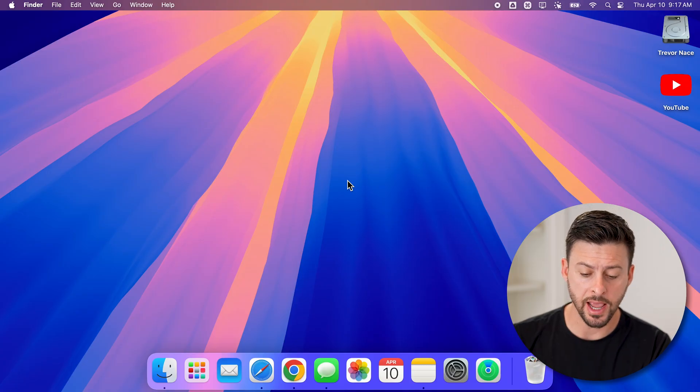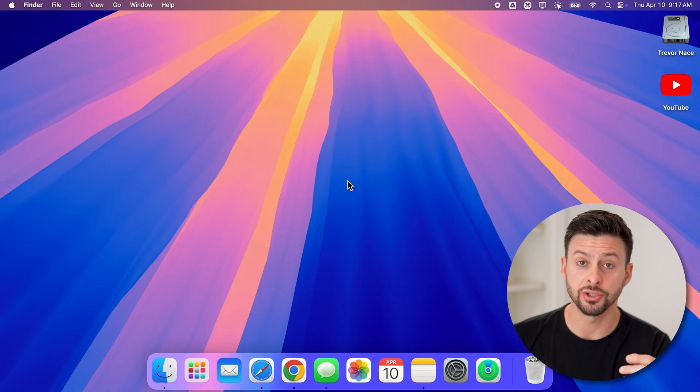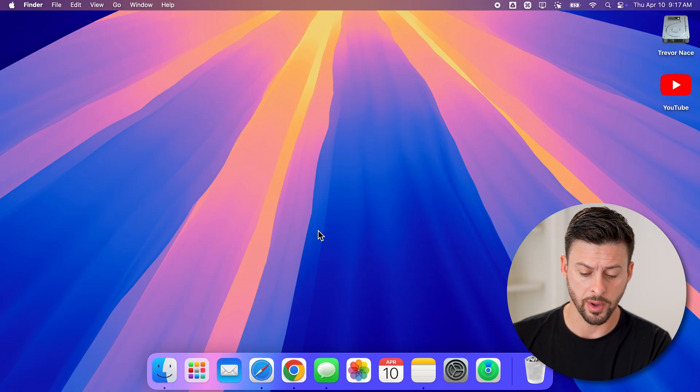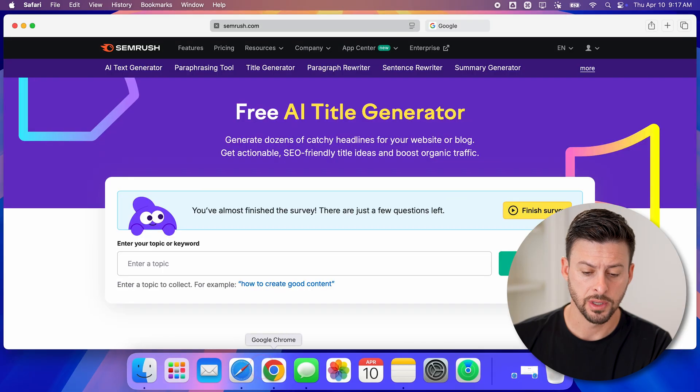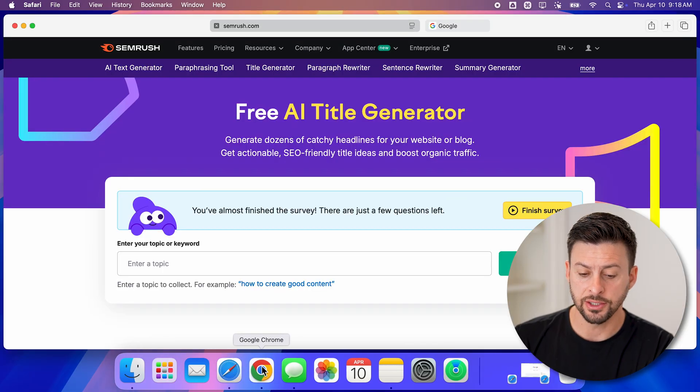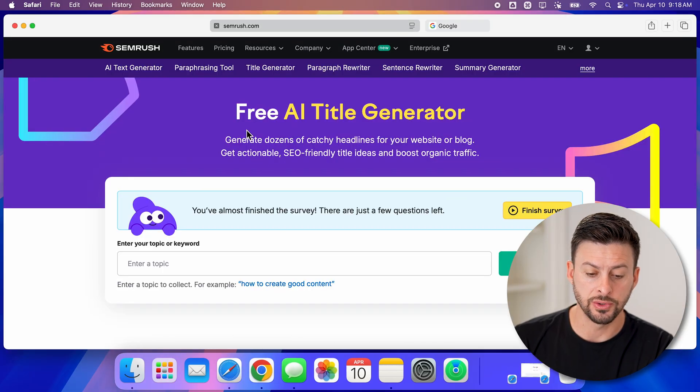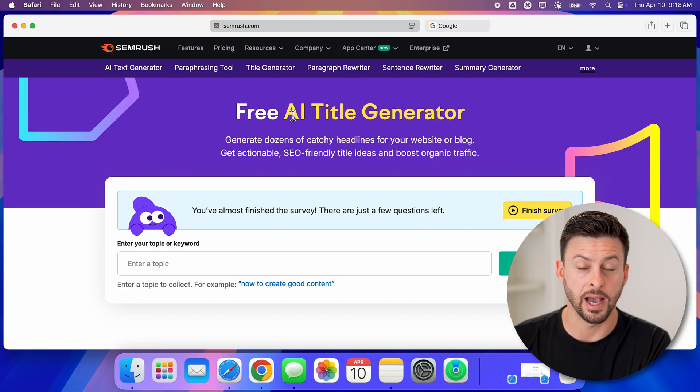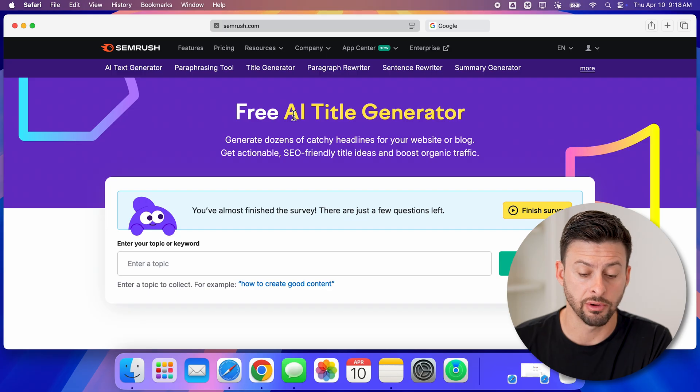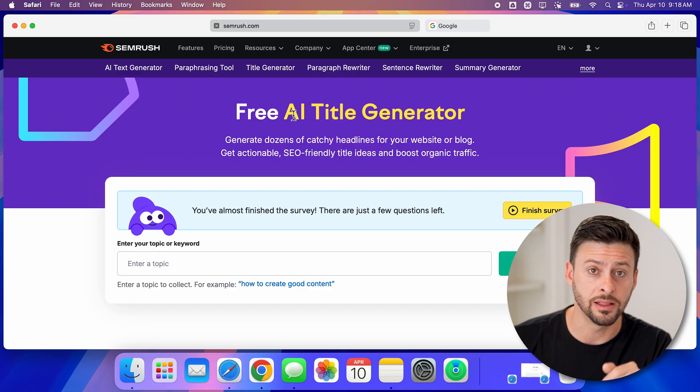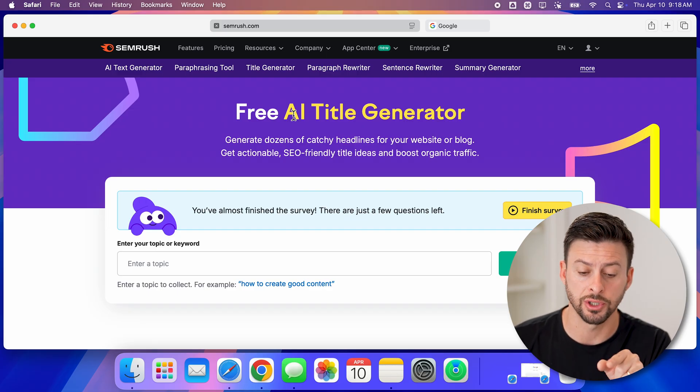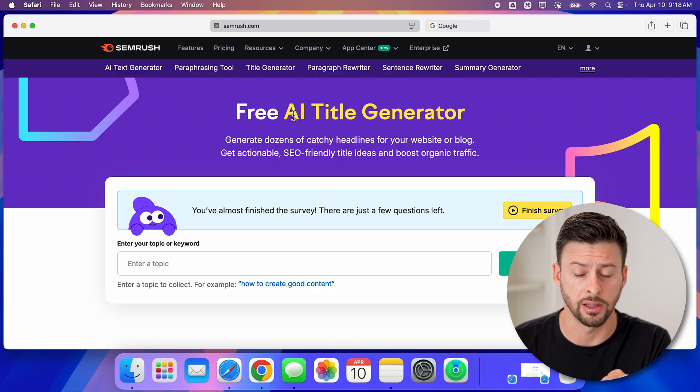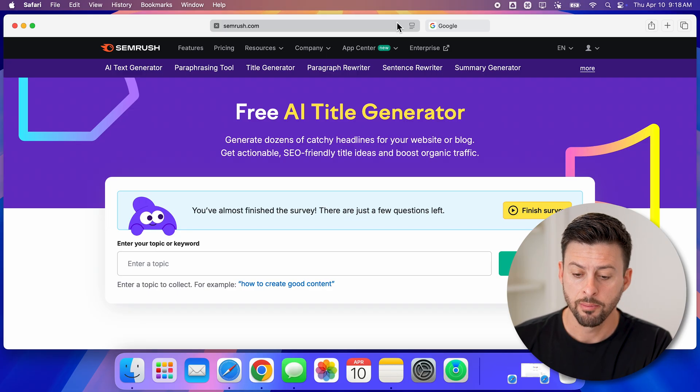On any device, open a web browser and go to Semrush's free AI title generator. I'll leave a link in the description to get directly here.